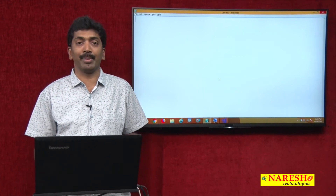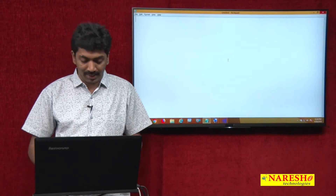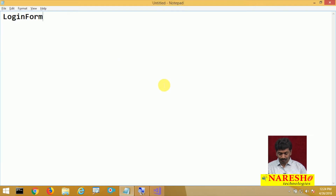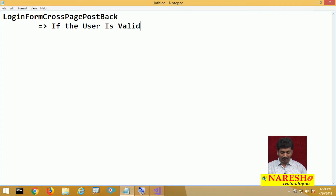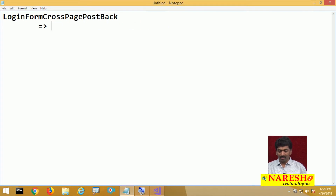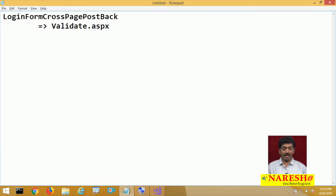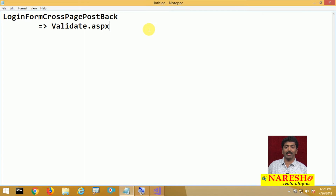In the previous video, I was submitting data to a particular page. We created a page called login form cross page postback. In that, we are submitting data to a page called validate.aspx. In validate.aspx, we check whether the user ID and password are valid or not. If valid, we give the output as valid user; otherwise, invalid user.